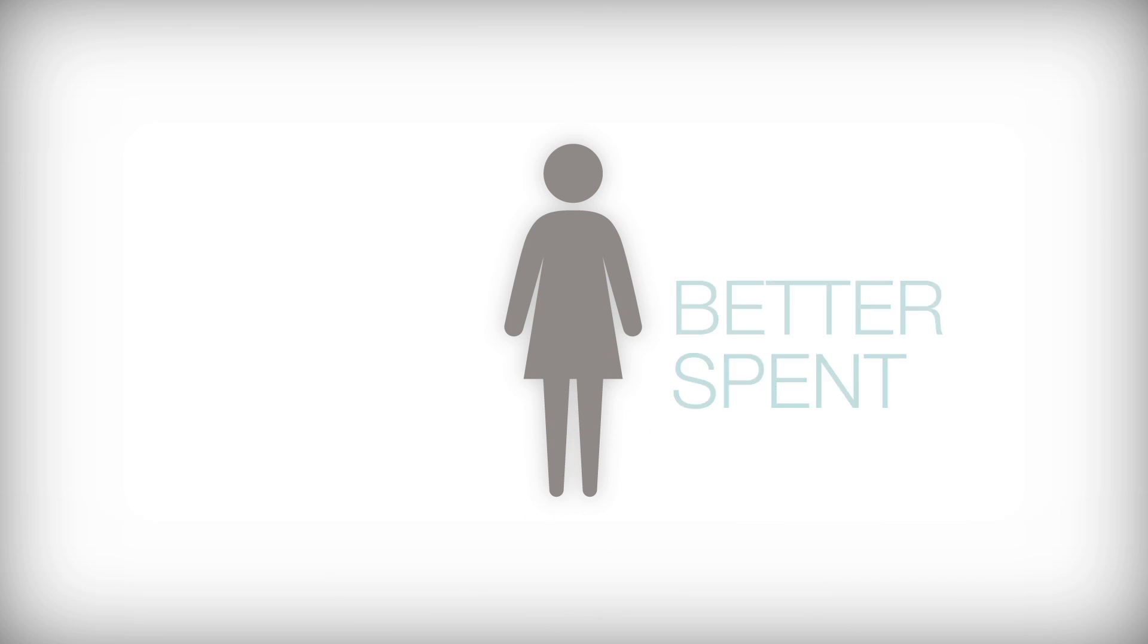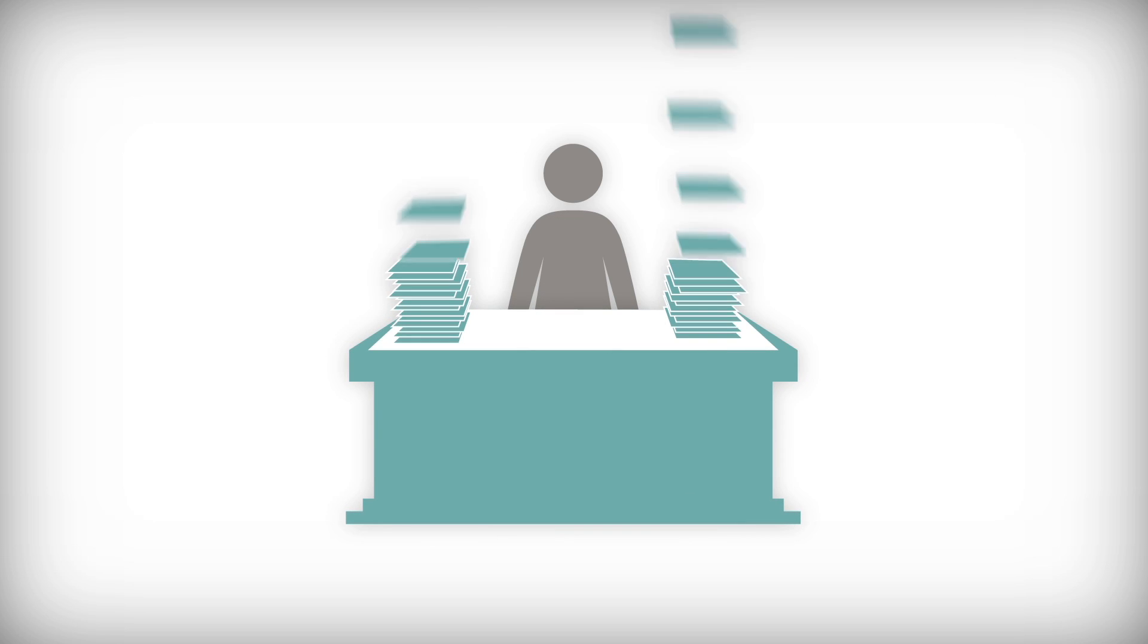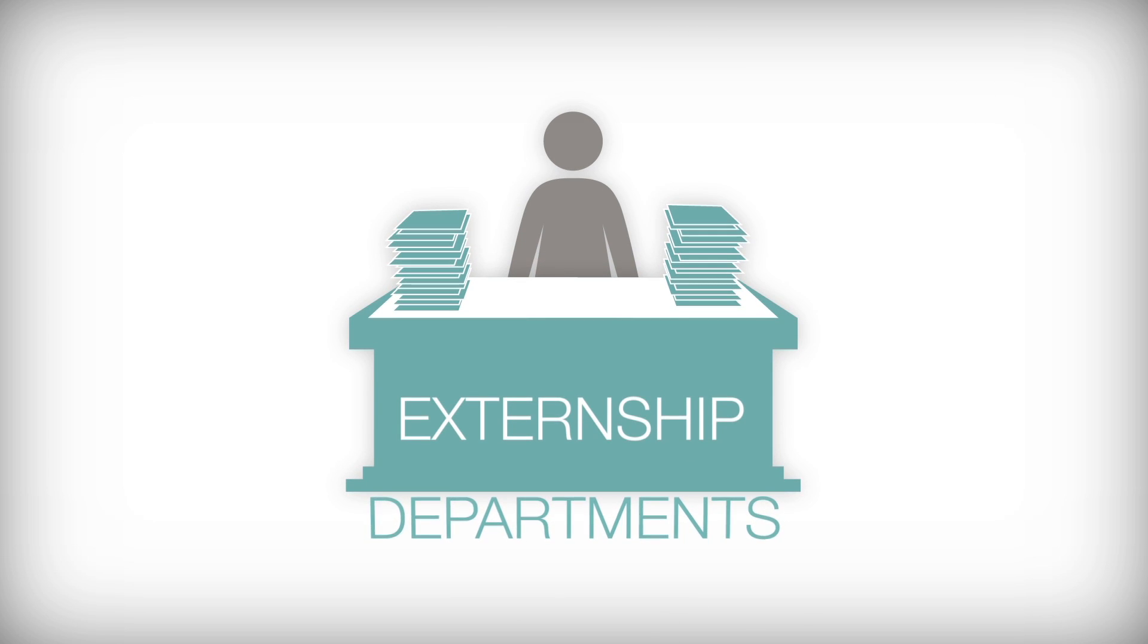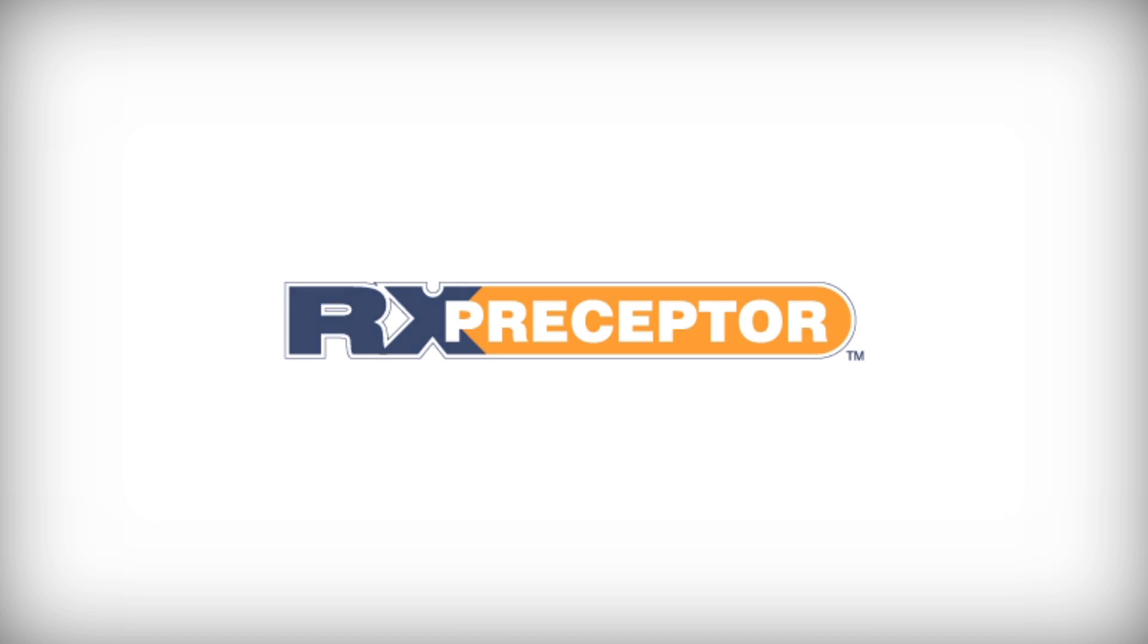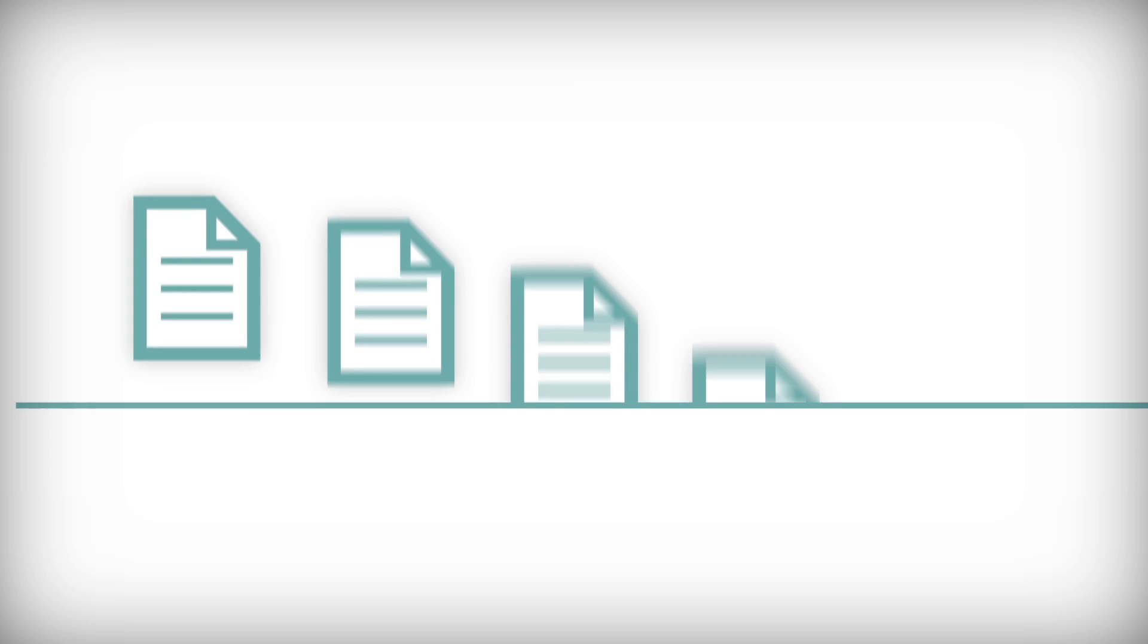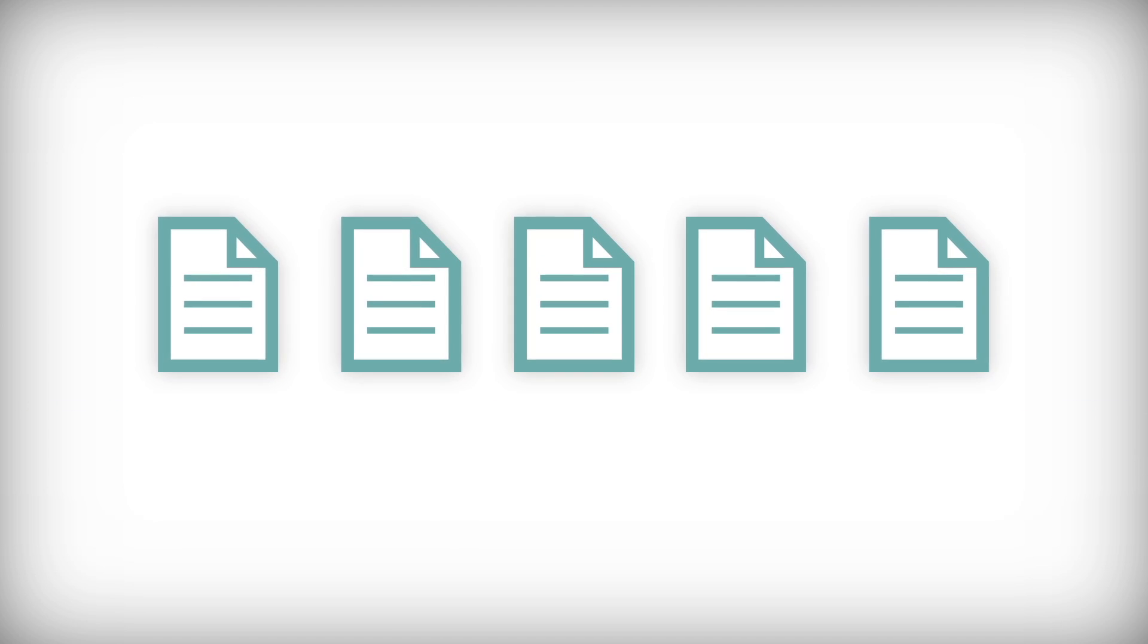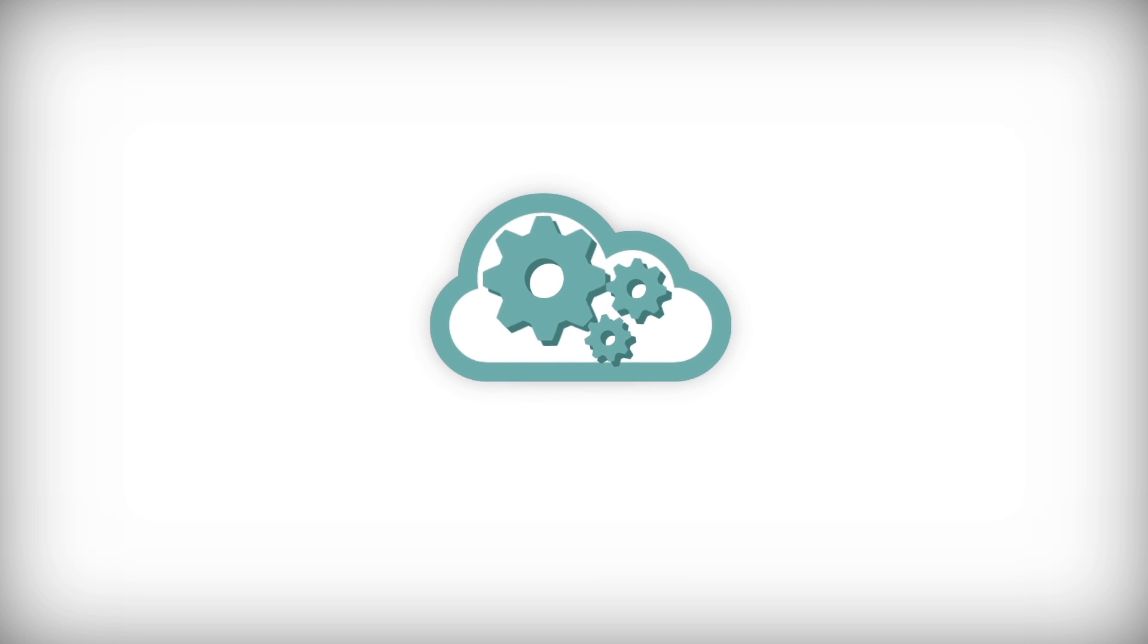If only there was a management software specific for externship departments. There is: MeetRxPreceptor, an experiential learning management system designed to streamline manual paper-based multi-system processes into a single robust cloud-based management system.